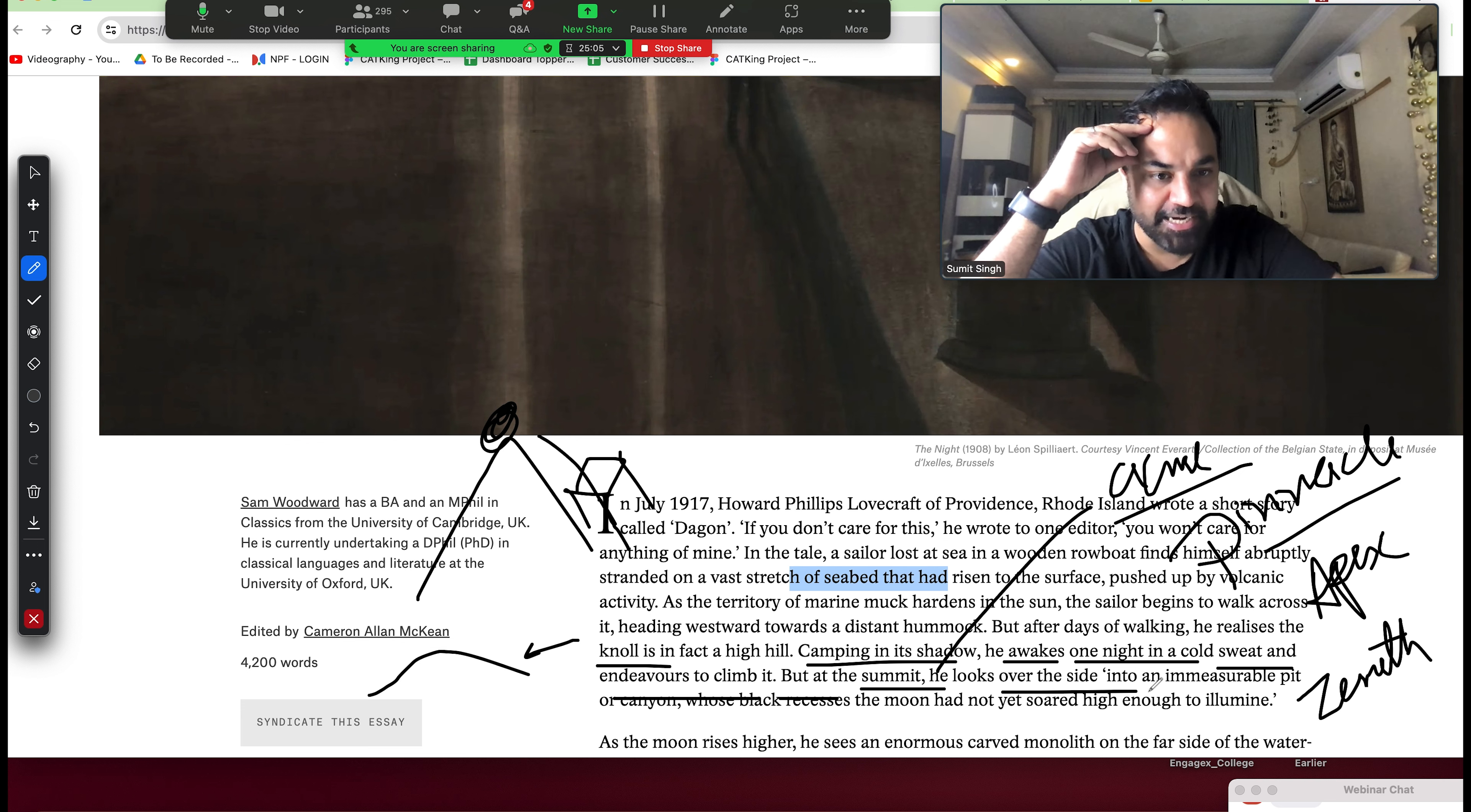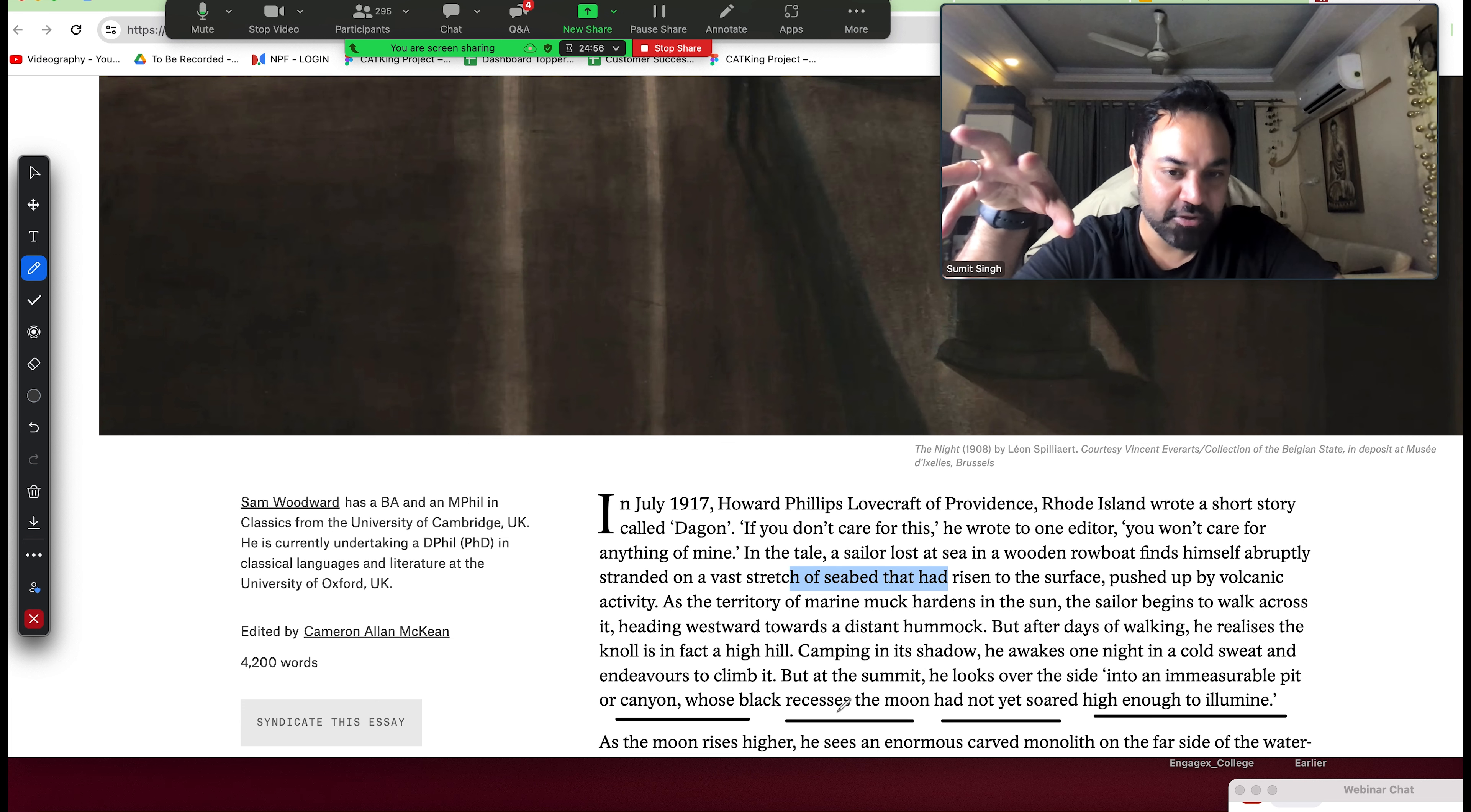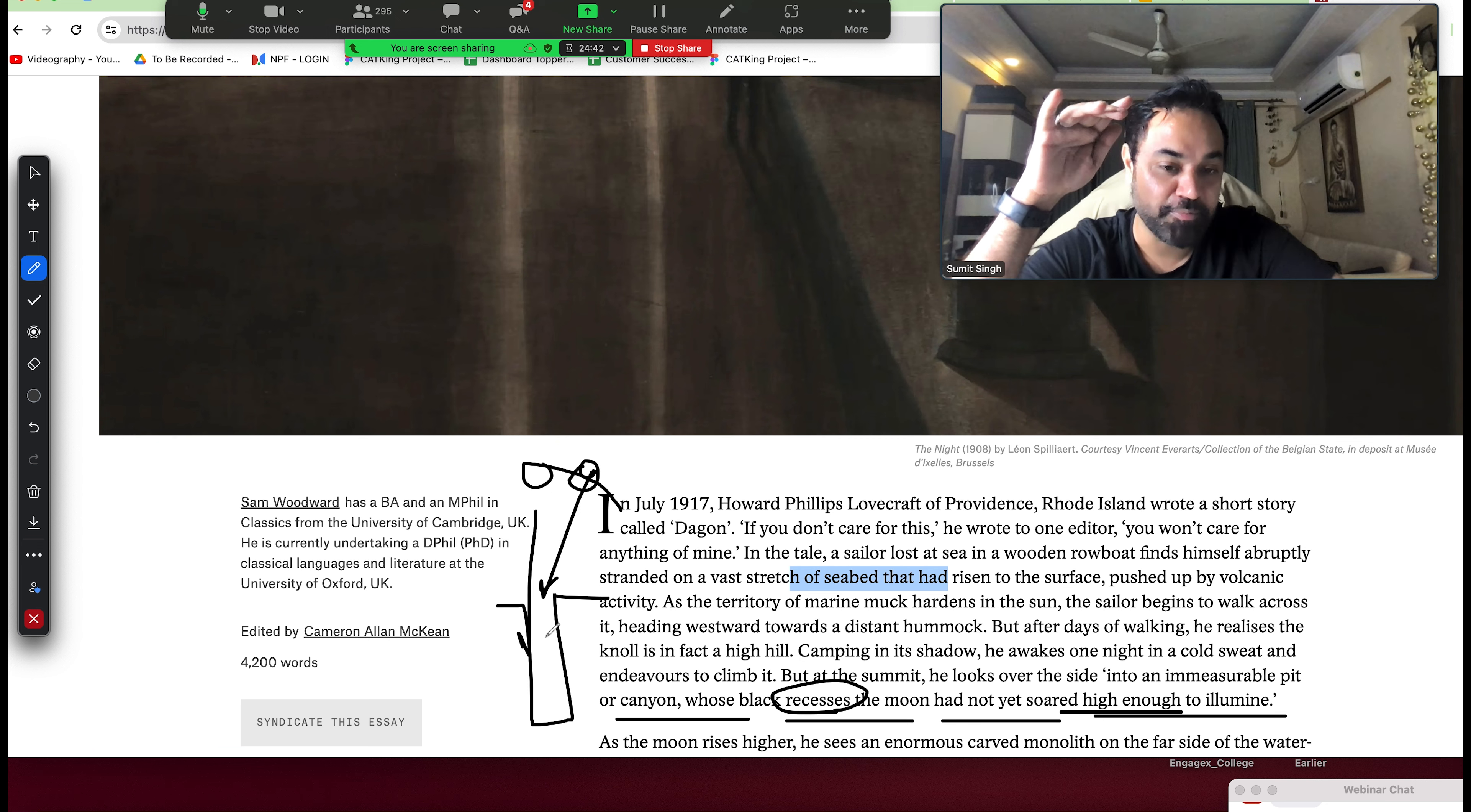He looks over the side to an immeasurable pit or a canyon. A canyon, can you understand? Whose black recesses the moon had not yet soared high enough to illuminate. What is it? A very big pit. But the moon is not on top. It has not soared enough to illuminate. So moon is on the side. When the moon is on top, it will illuminate.